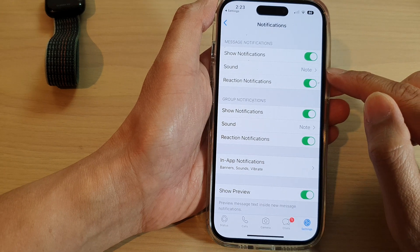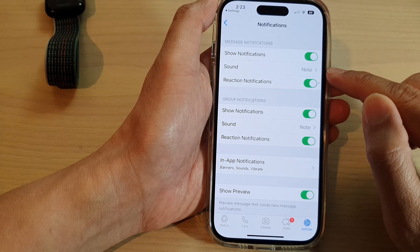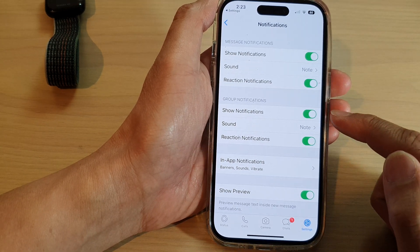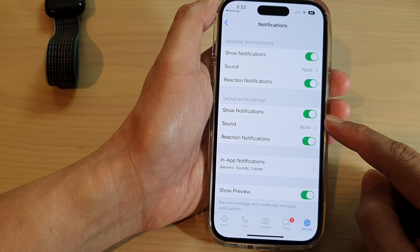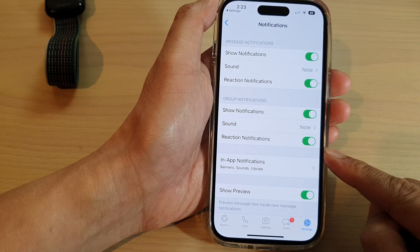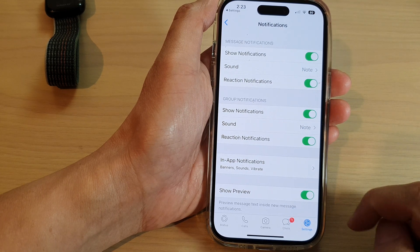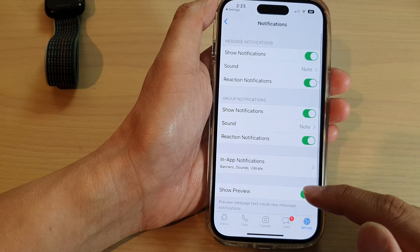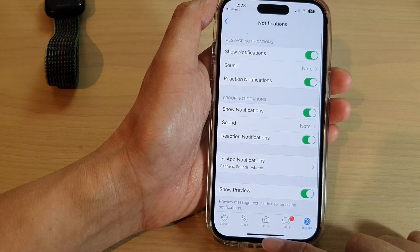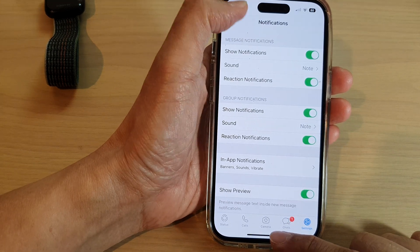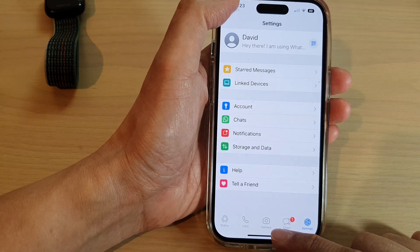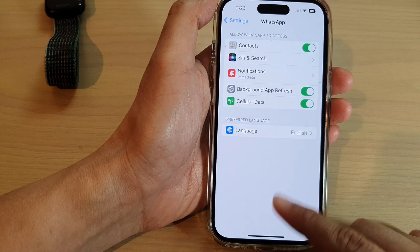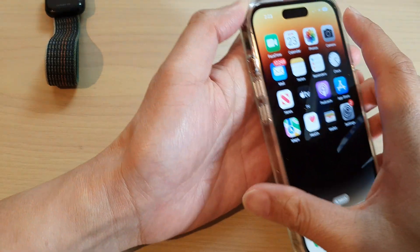You can also set the sound for the notifications. Then scroll down and check that all the settings are turned on. Once everything is enabled, go back to your Apple Watch.